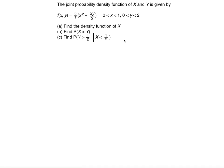In this problem, we're going to use the joint probability density function of x and y, given by f(x,y) = (6/7)(x² + xy/2), with x ranging from 0 to 1 and y ranging from 0 to 2. The first thing we need to do is find the probability density function of x.